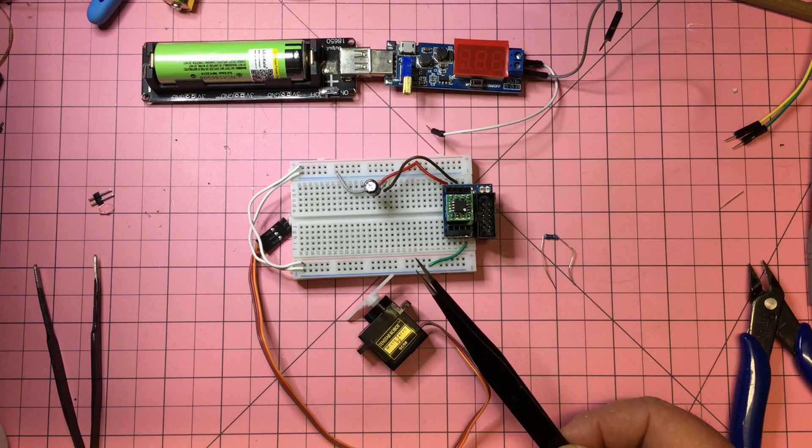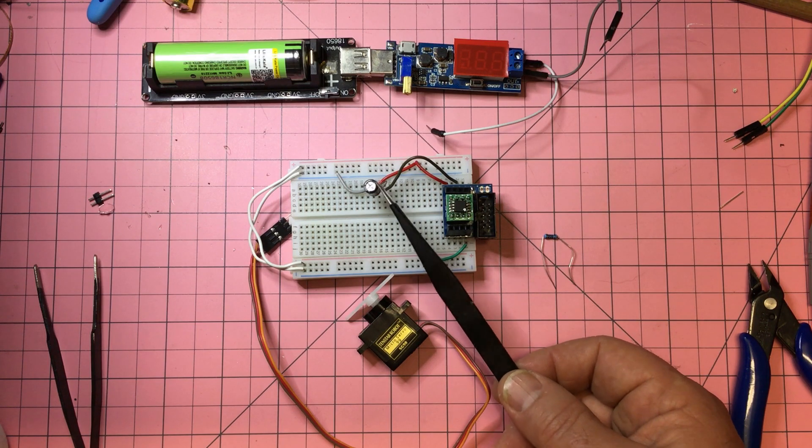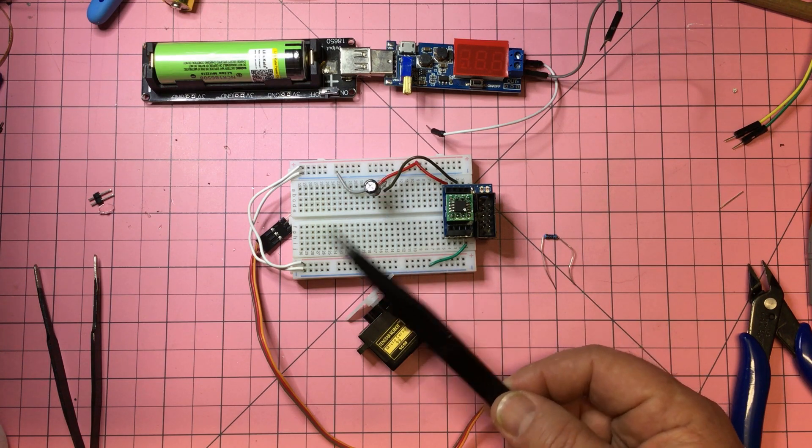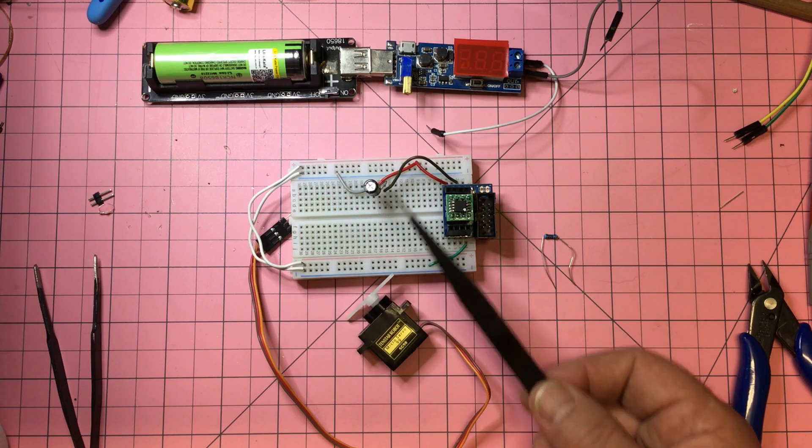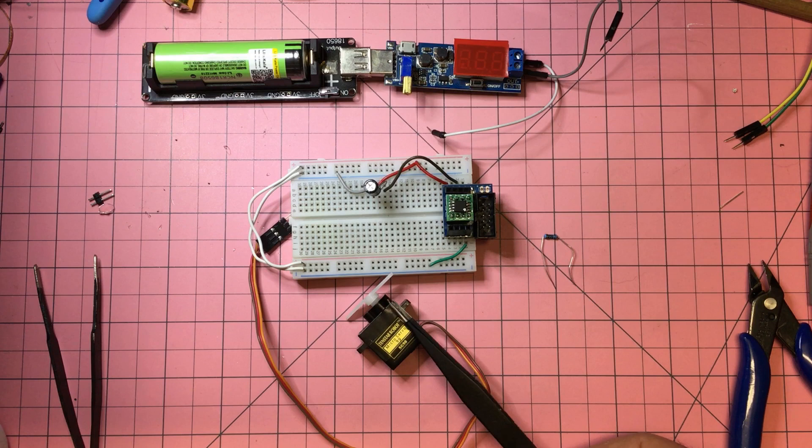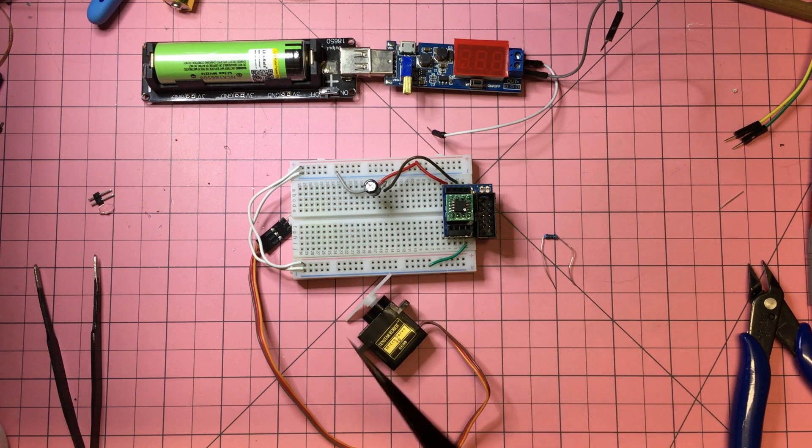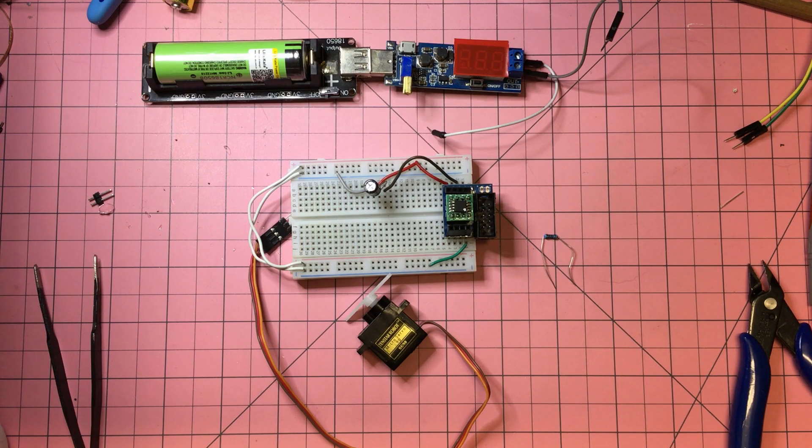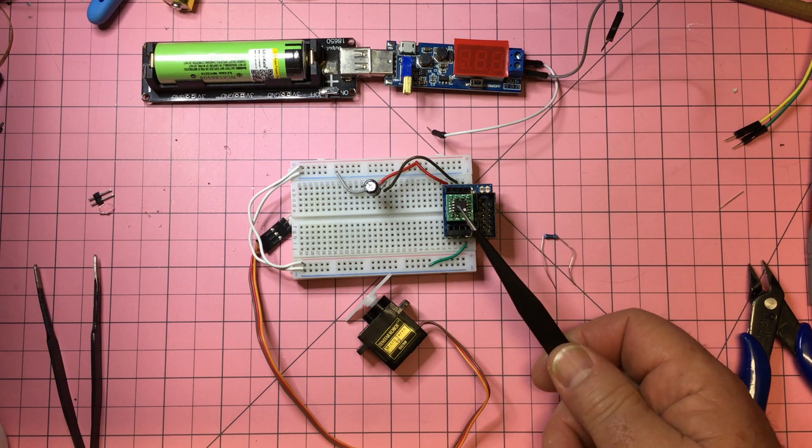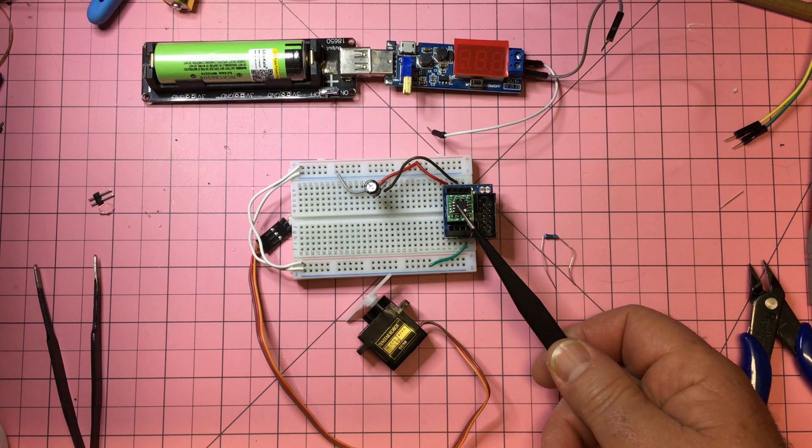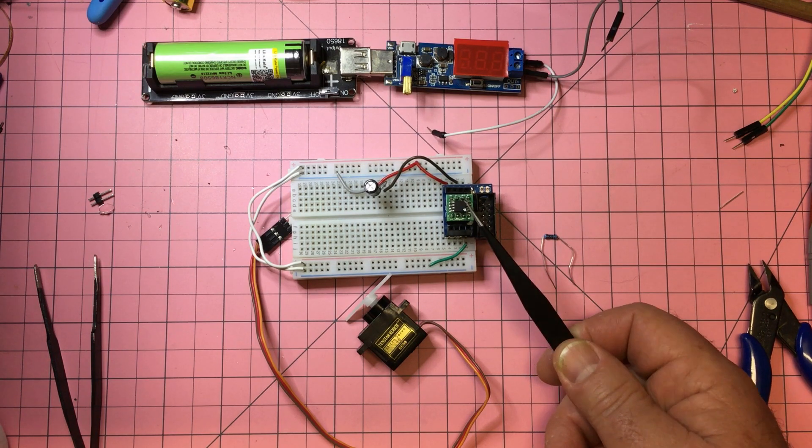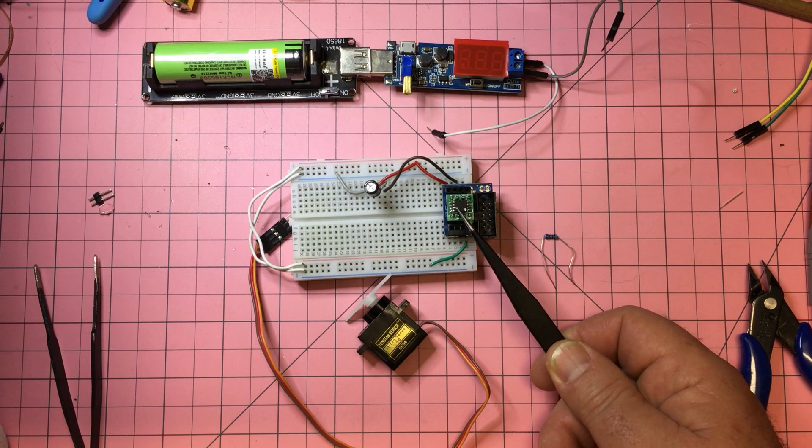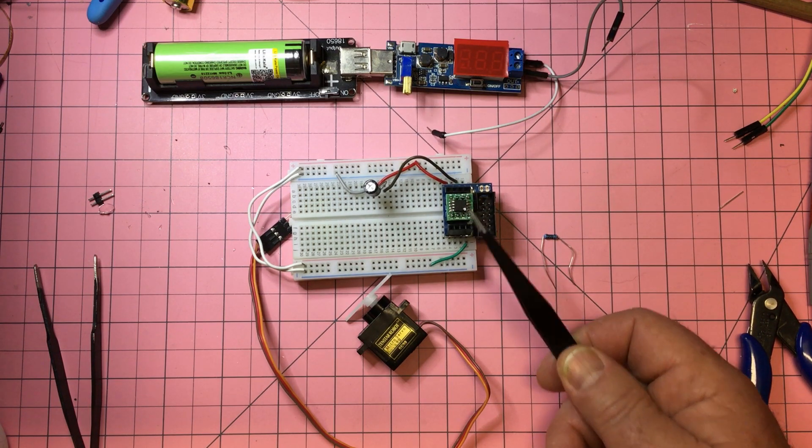Things like making sure there's a capacitor across VCC and ground, so when this needs to overcome friction to get the movement going and there's a sudden surge of power required, it's able to deal with that. There's also a lot of talk about the nature and type of the fuses and the library that's used.